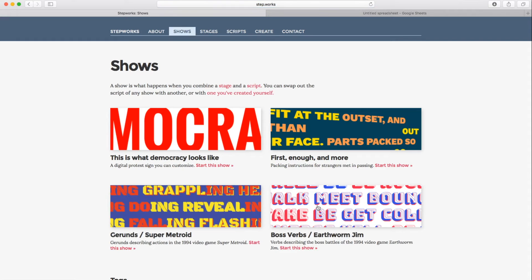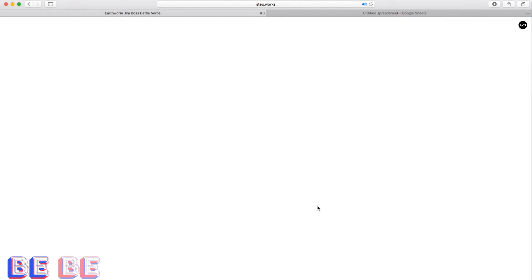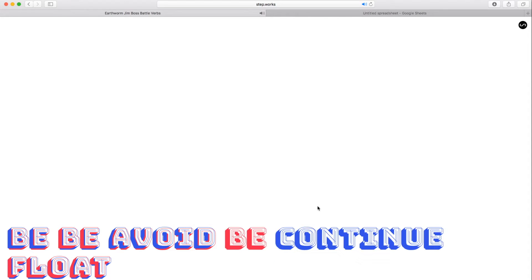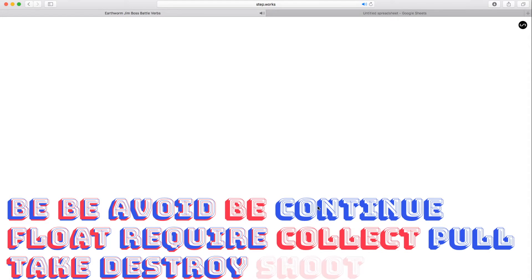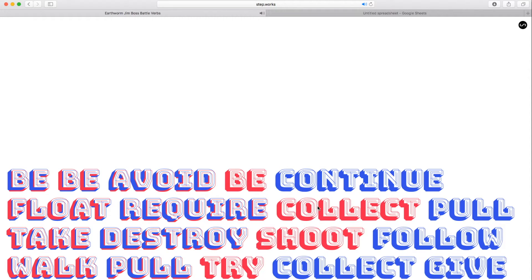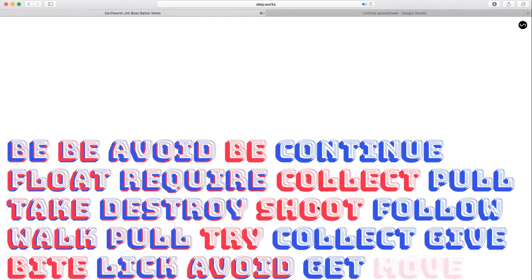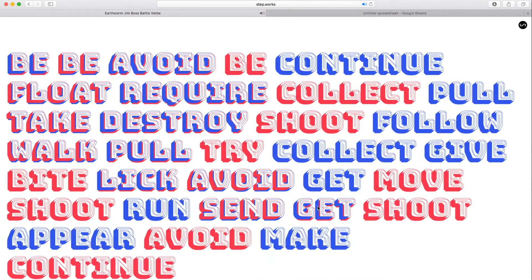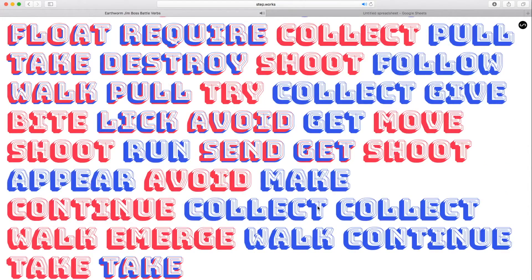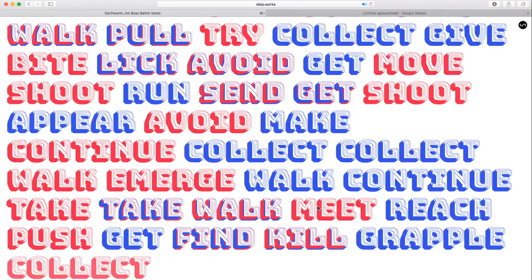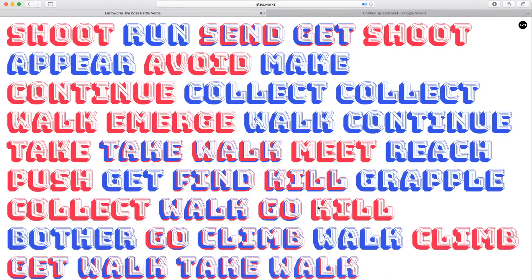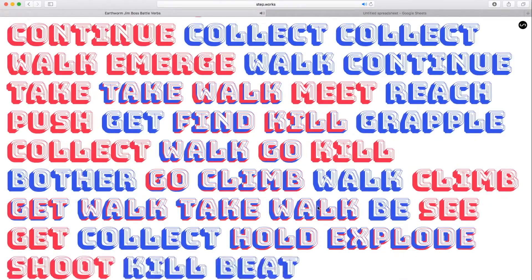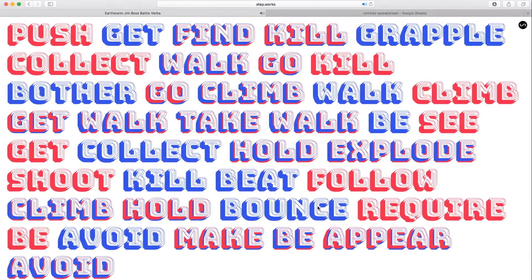This one's called Boss Verbs, Earthworm Jim. Similarly, it's taking verbs from a walkthrough for the boss battles for Earthworm Jim and setting them to music adapted from the score. So if I press the key, again, getting the sense of the textual version of what it's like to play this game. Again, I can perform it in whatever rhythm I want.